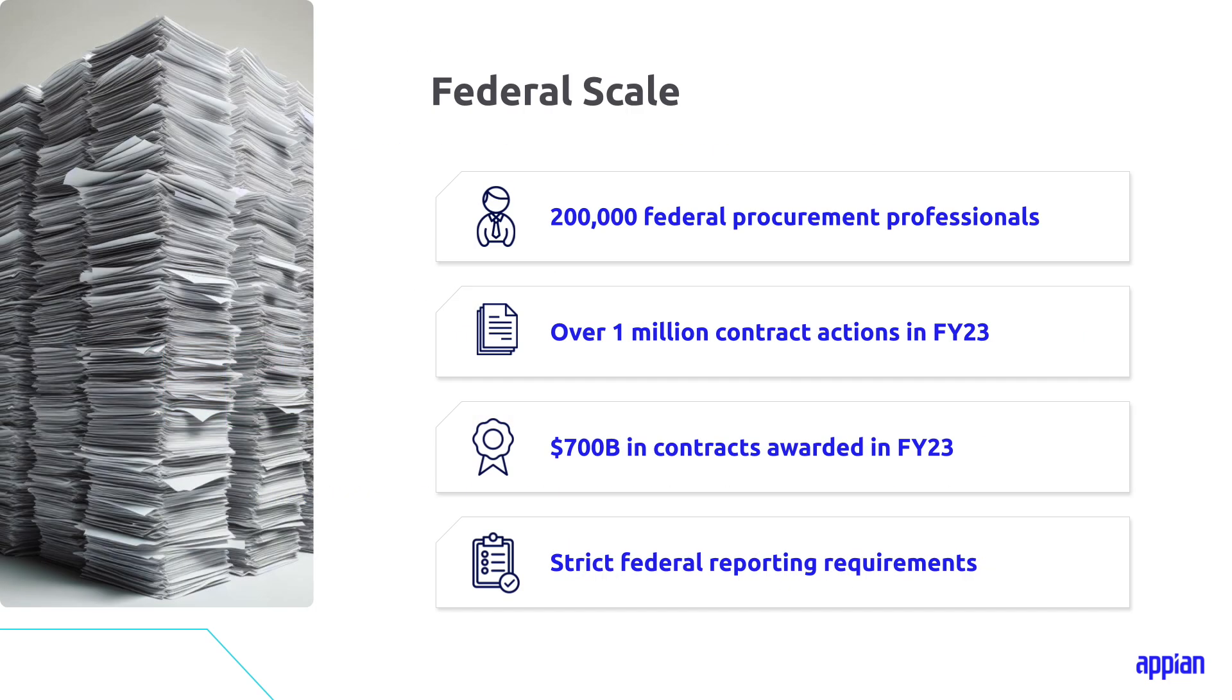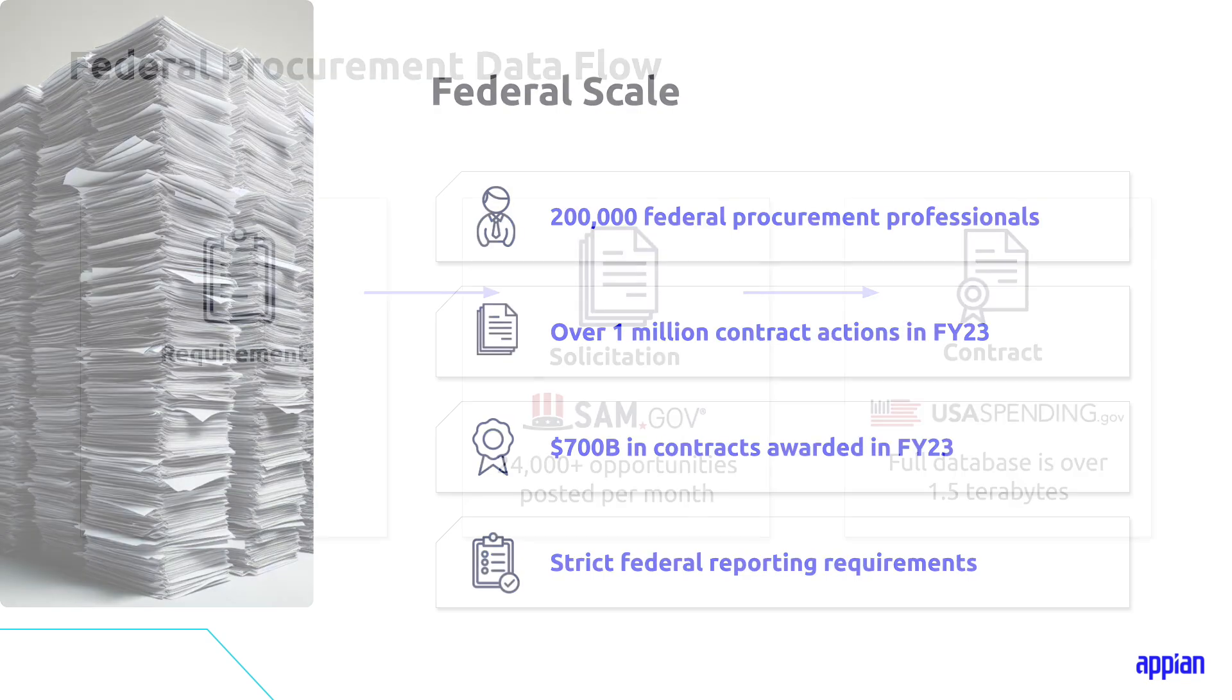And to give you some perspective on the scale, the government has over 200,000 procurement professionals. In 2023, they created over a million contract actions valued at over $700 billion. And each of these procurements is governed by strict federal reporting requirements that dictates that much of this data is posted and reported publicly.